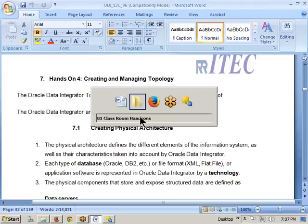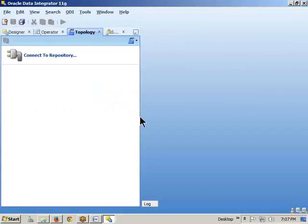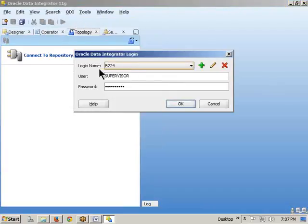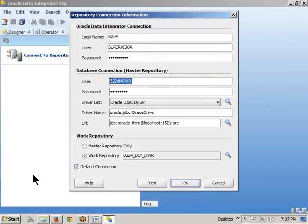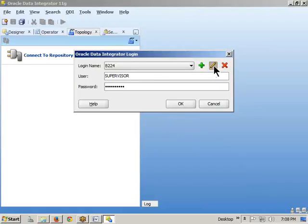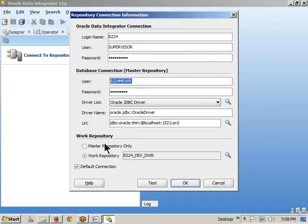Let's observe the ODI Studio. Open the ODI Studio, go to the ODI menu, and click Connect. Your login is B224, and the corresponding back-end schema name is B224_MR_W. Now click OK to log in. In a company environment, whenever you click OK, make sure you observe all the connection details — check whether you are connecting to the development repository, testing repository, or production — you can understand by seeing the details.